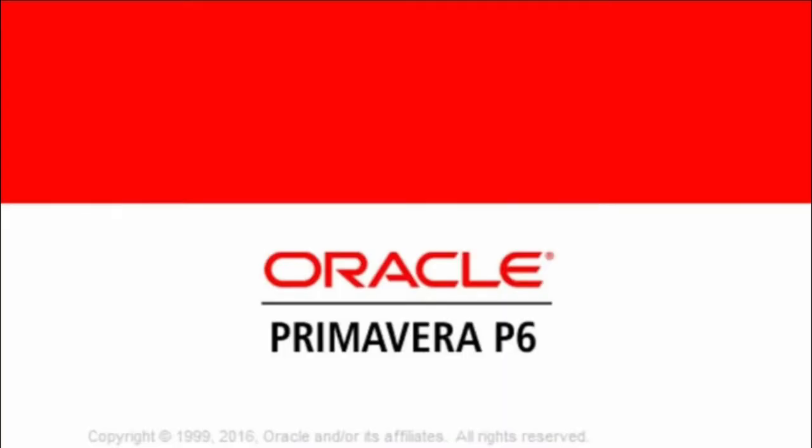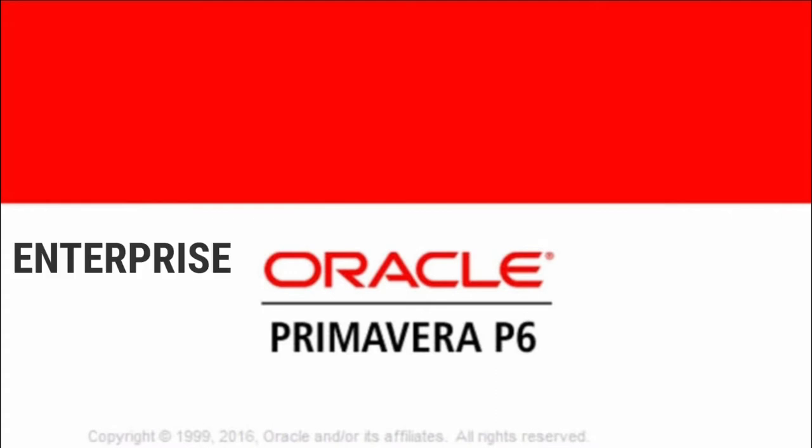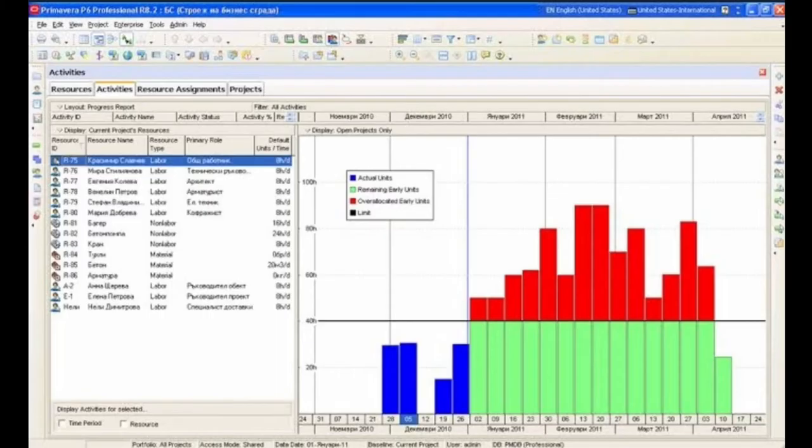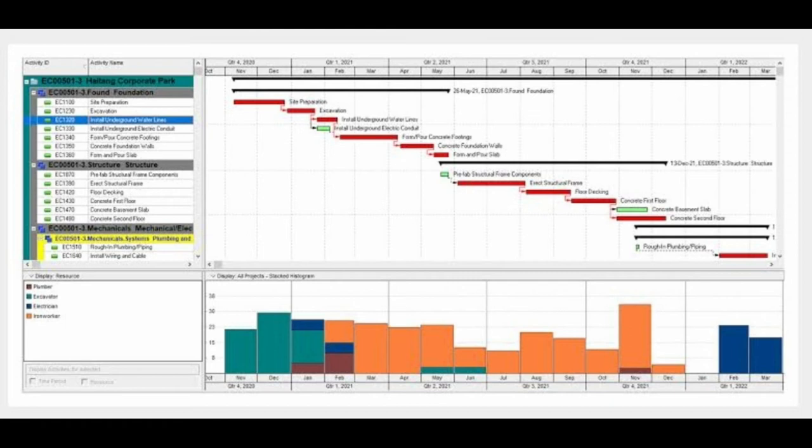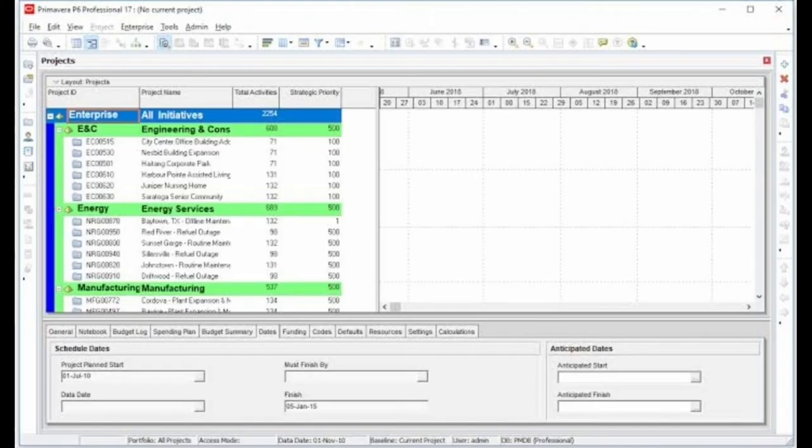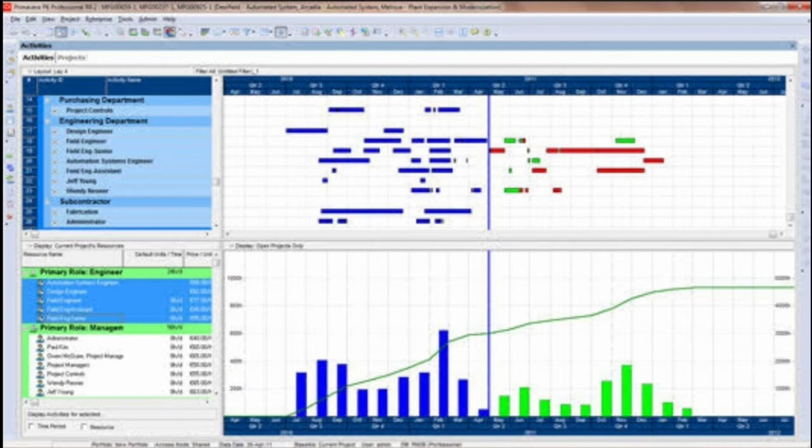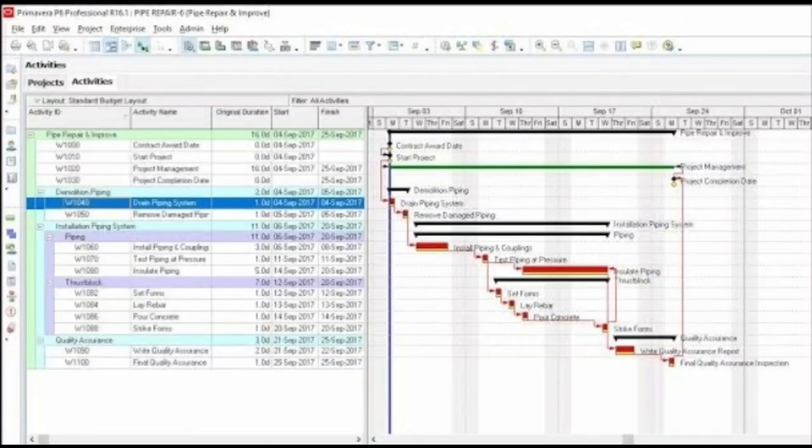The first and foremost software is Primavera. It is an enterprise project portfolio management software. It includes project management, scheduling, risk analysis, opportunity management, resource management, collaboration, and control capabilities. It also integrates with other enterprise software such as Oracle and SAP's ERP systems, where ERP stands for Enterprise Resource Planning. This software is a powerful, easy-to-use solution for planning, managing, and executing projects and programs. Primavera can be used for all sizes of programs or projects, from small companies to large-scale industrial projects.